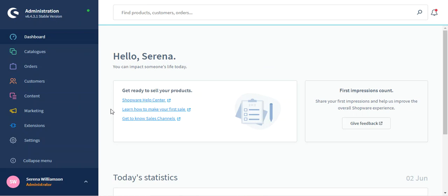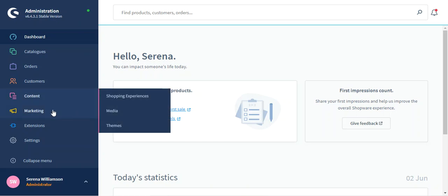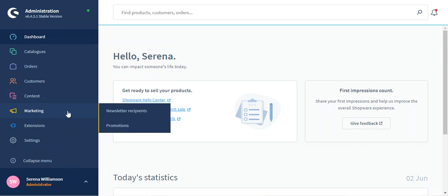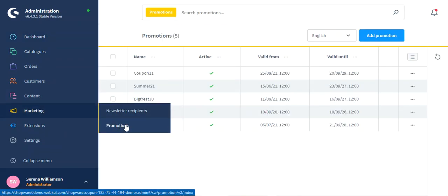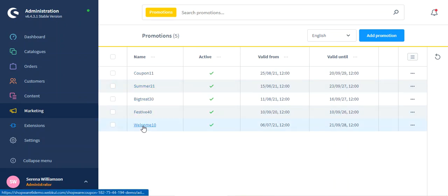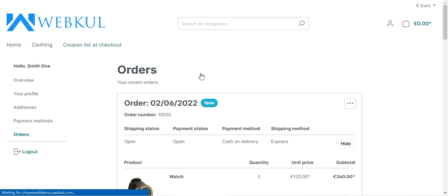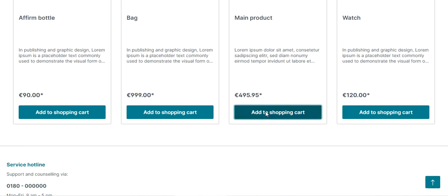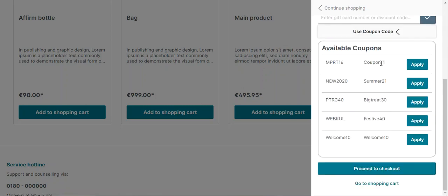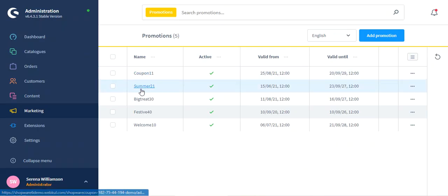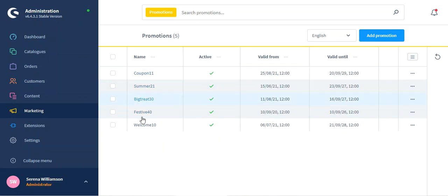After successful installation of this plugin, you'll be able to make use of it. To create coupon codes, you need to navigate to Marketing and then Promotions. Under Promotions, you'll find the complete list of coupon codes you've created — Welcome 10, Big 330, Summer 21, Coupon 11, and so on. These are the same ones visible when adding products to the cart: Coupon 11, Summer 21, Big 330, Festive 40, and Welcome 10 are all shown. Using the default Shopware functionality, you can create promotions or coupon codes by tapping the Add Promotion button.